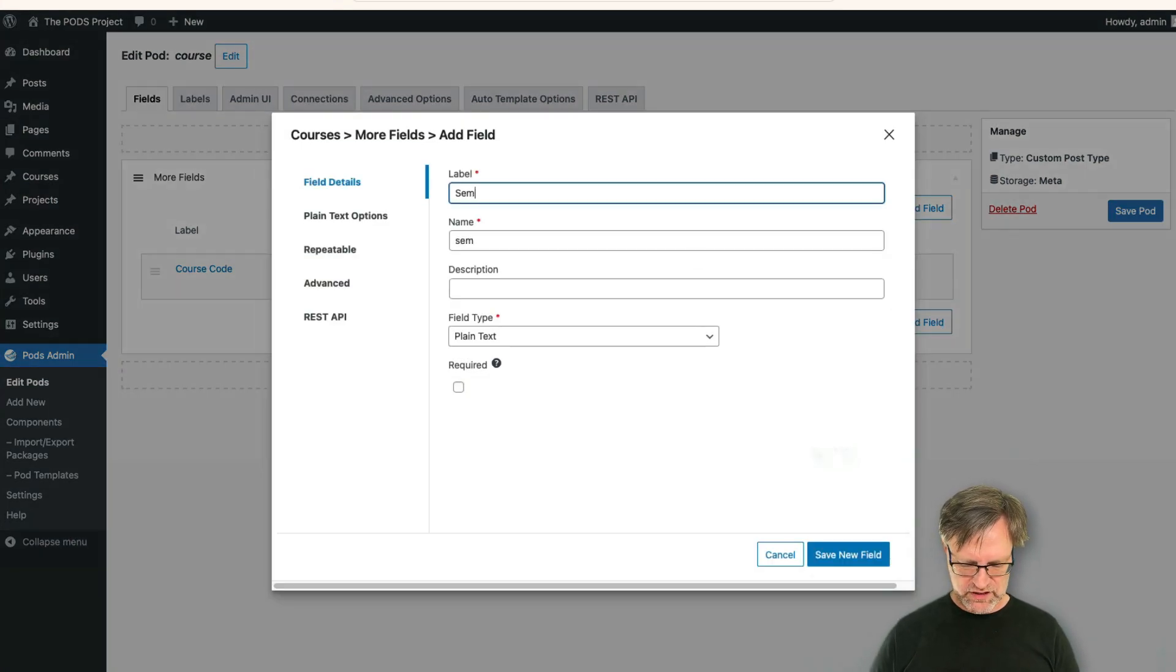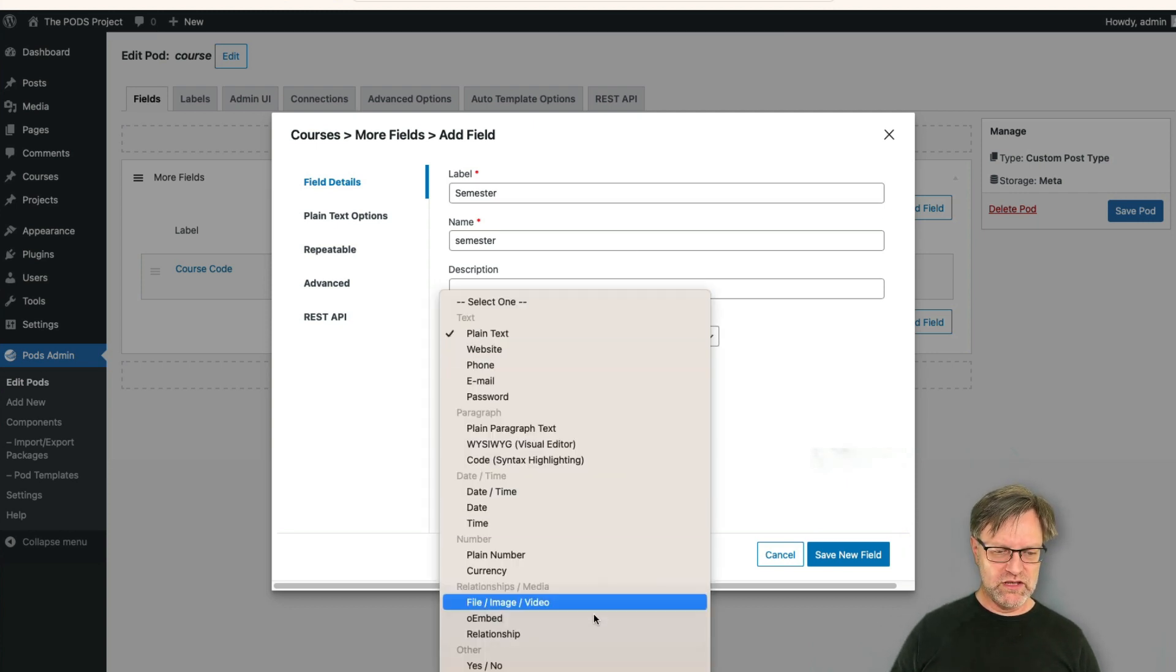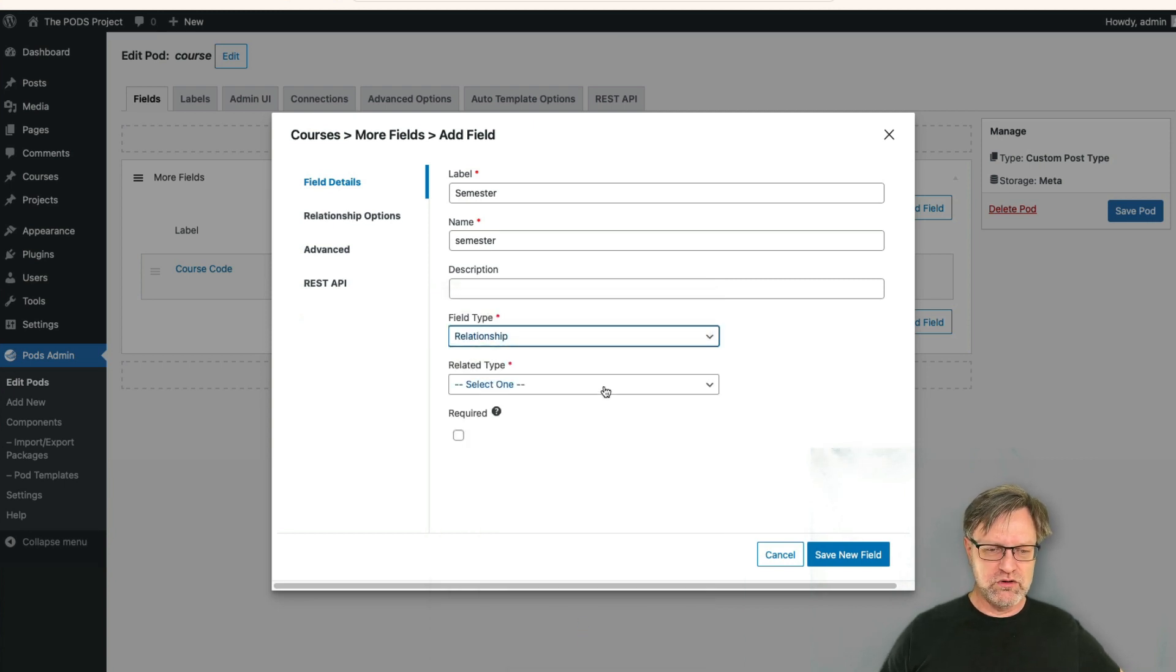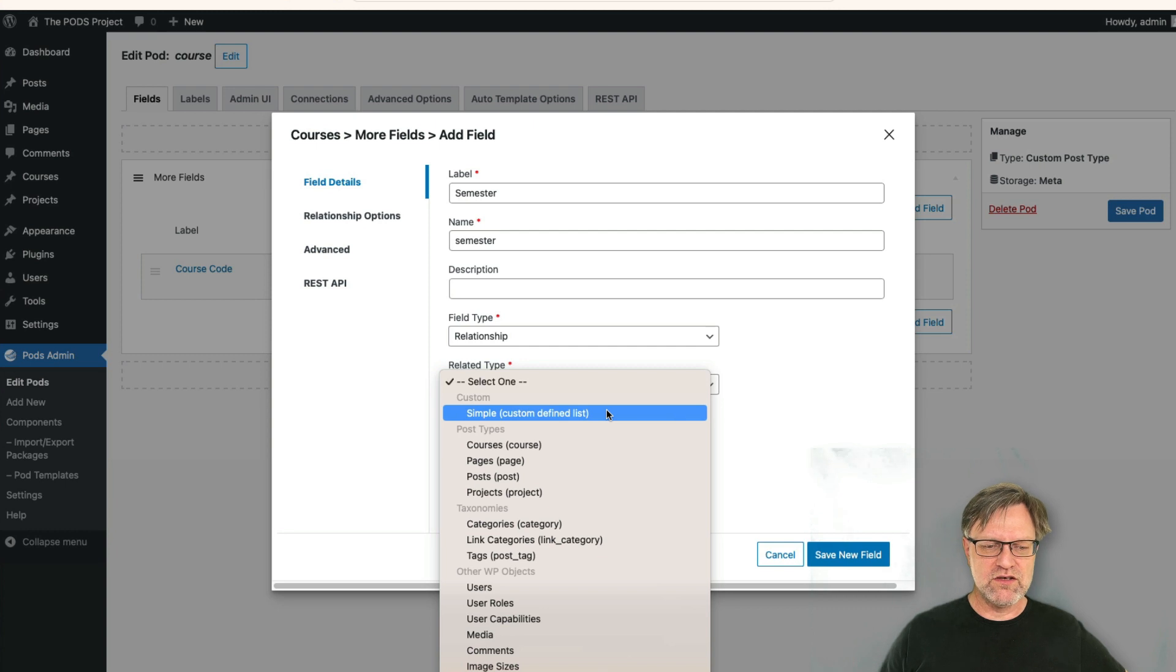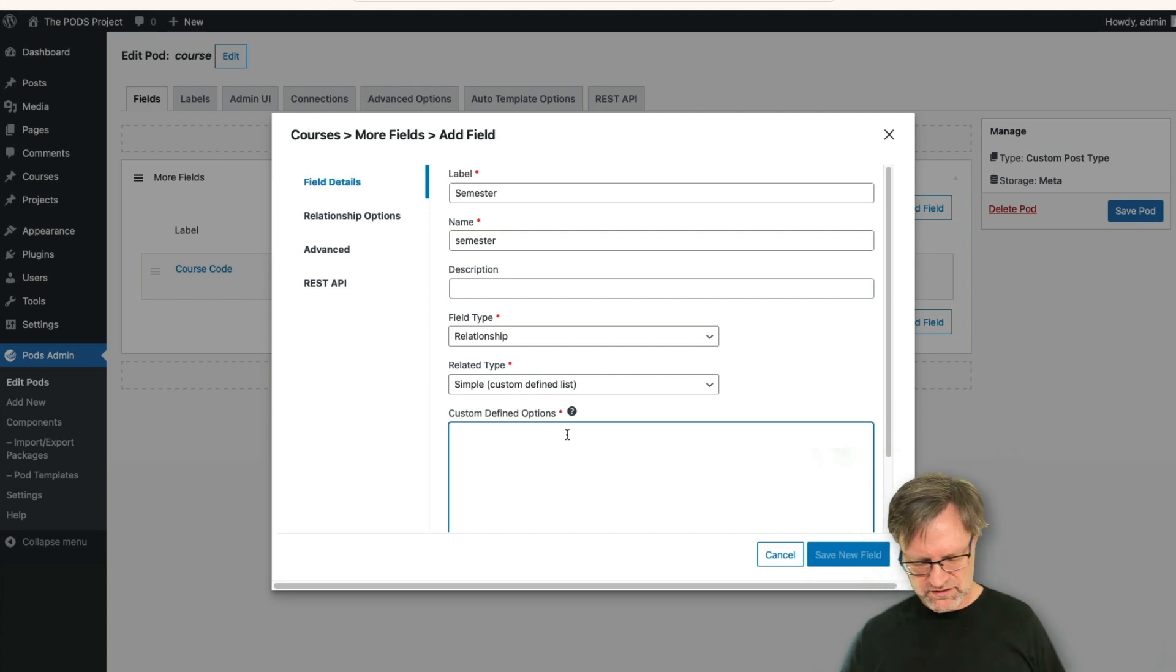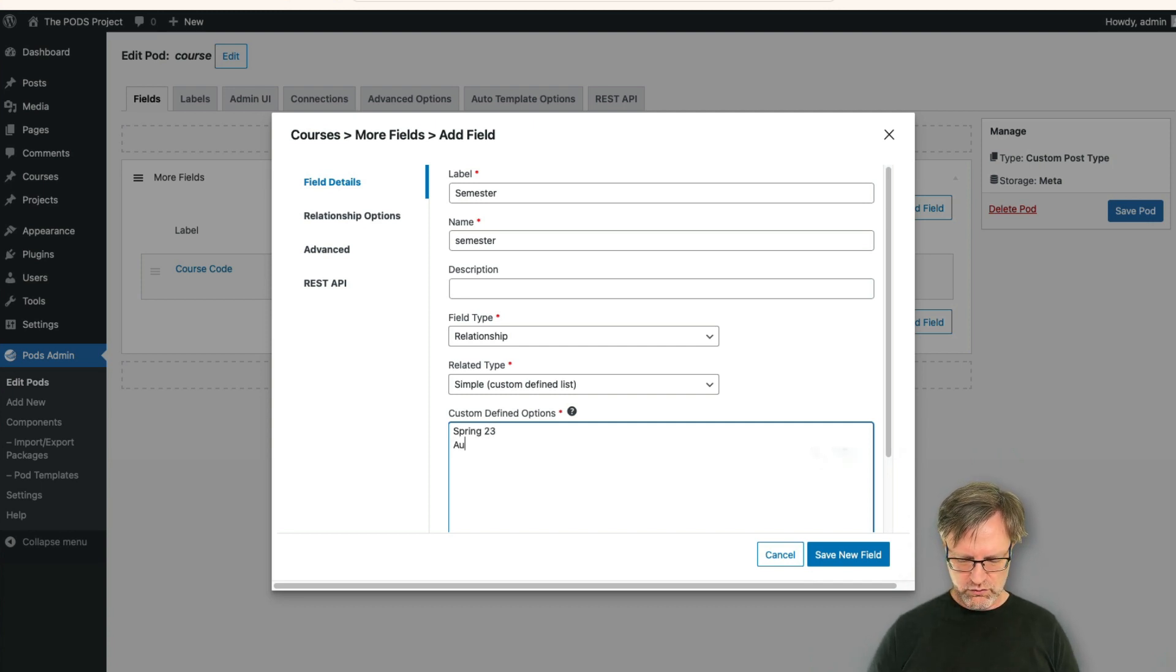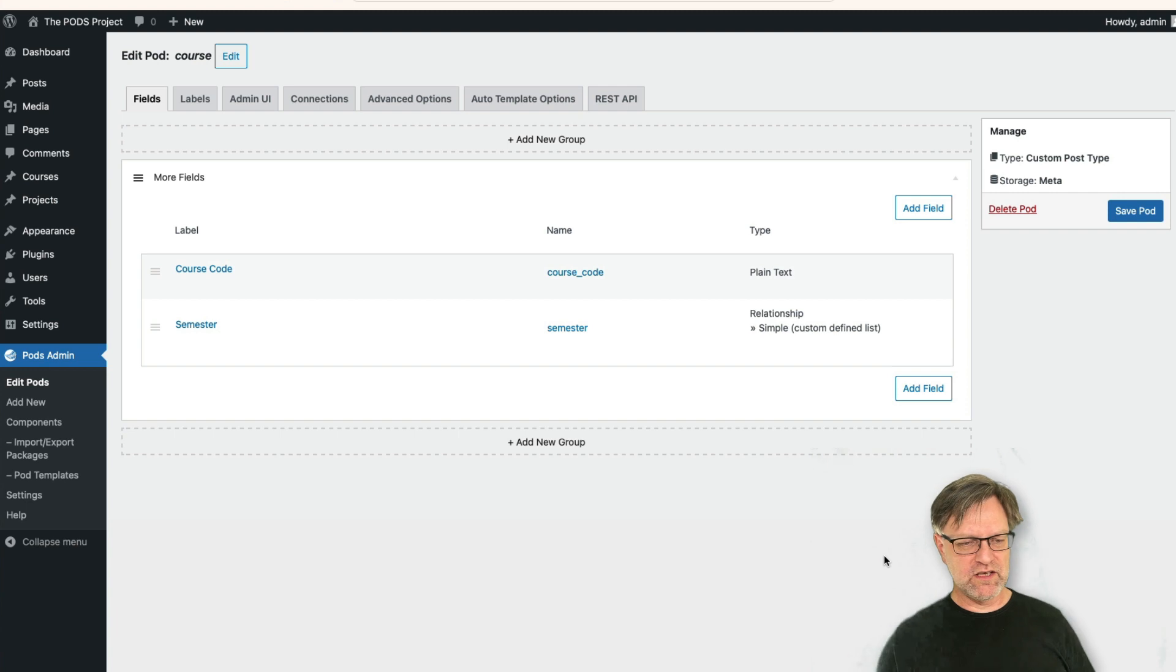And let's add a new field. Let's have a semester, and that could be a plain text but it could also be a relationship. This might sound a little bit strange, but what you can do in the relationship is that you can select a simple and then you just get a list here where you can write what you want. So we can have spring 23 or maybe spring 23, autumn 23, spring 24 and so on and so forth. I just leave it like that and you get the ID.